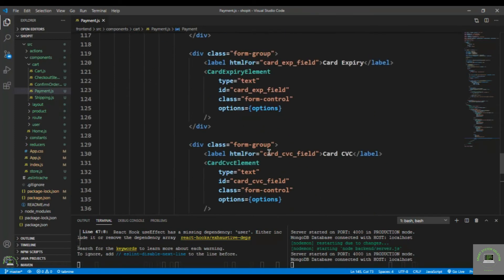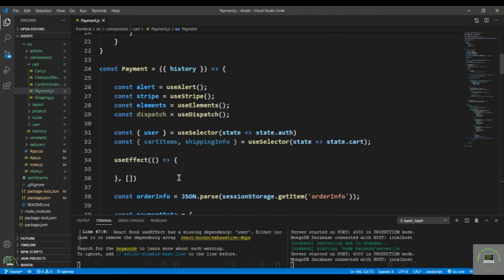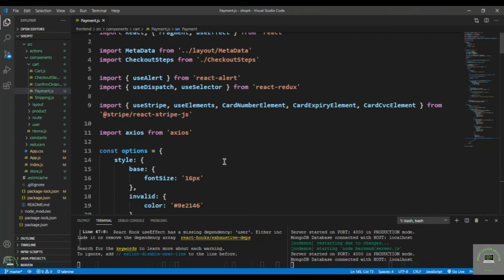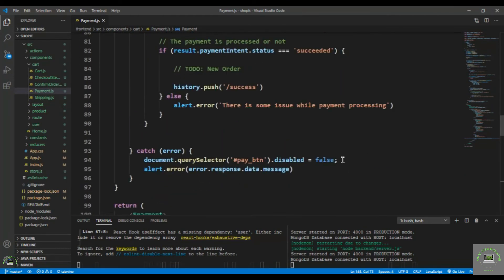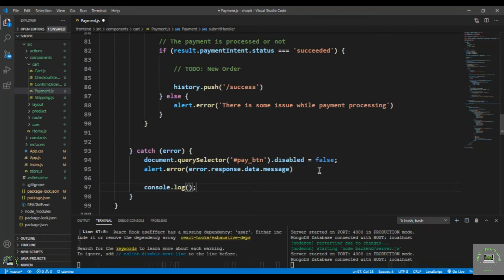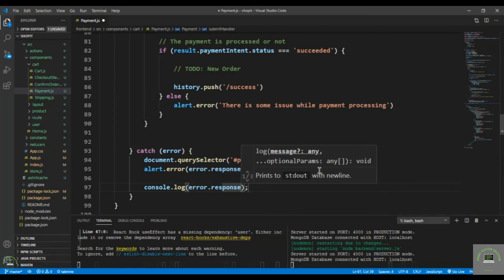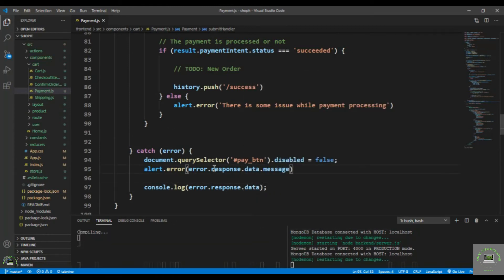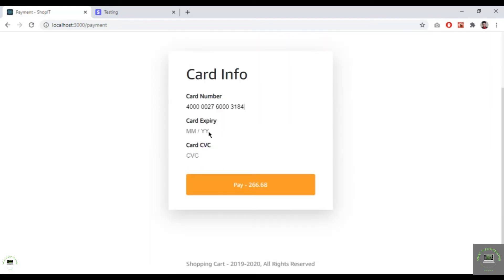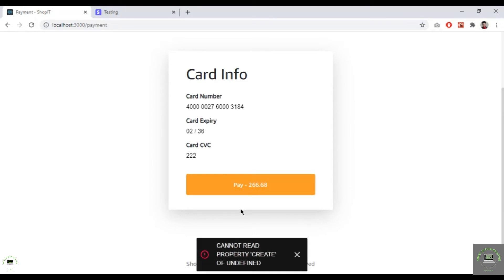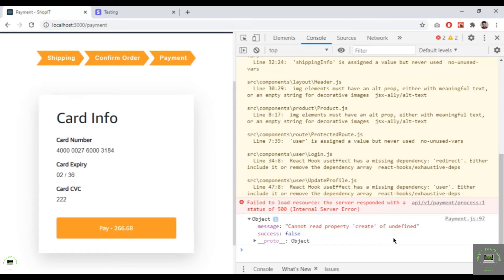After clicking Pay, we get an error: 'Cannot create property of undefined.' Let's inspect the console to see more details. The console shows 'Cannot read property create of undefined.'